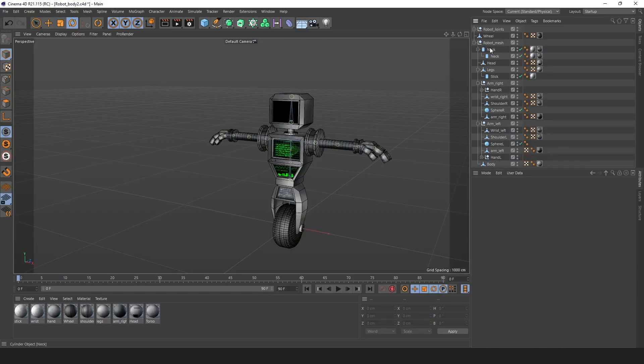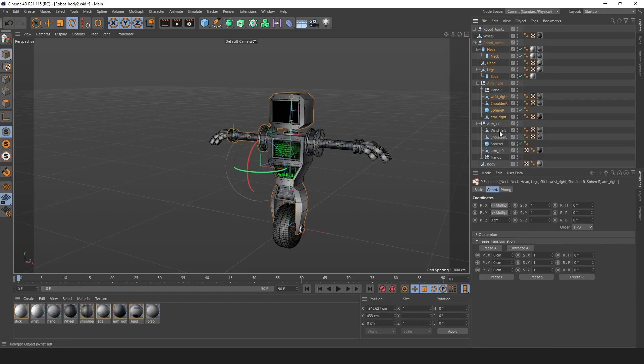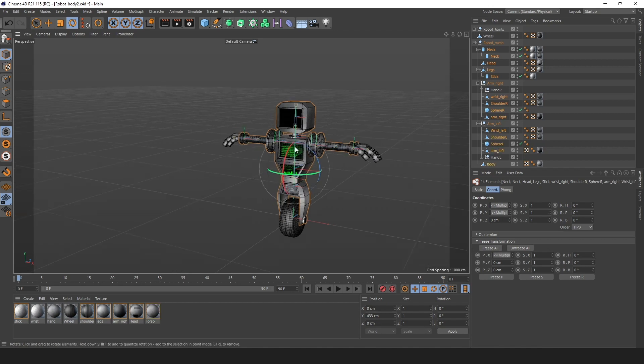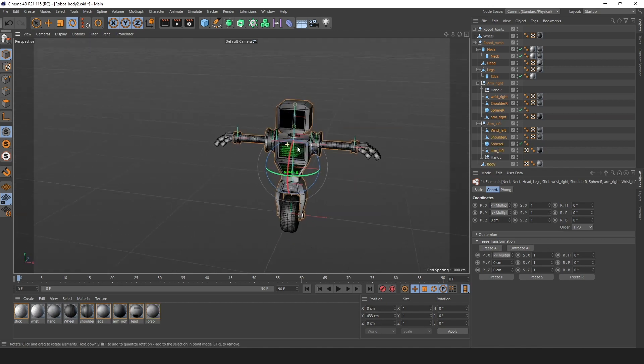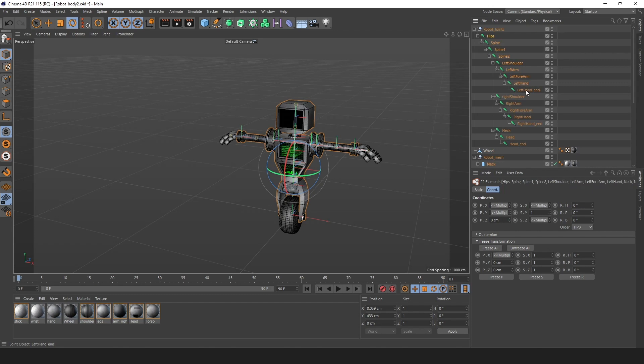Now that the skeleton is complete, we're going to bind our mesh to the skeleton of our robot. This will make it so that the robot's flesh will follow where the bones are going.